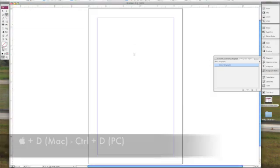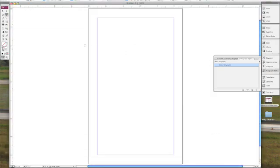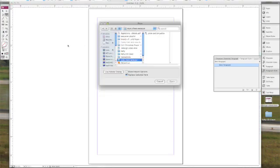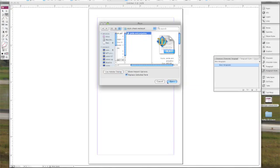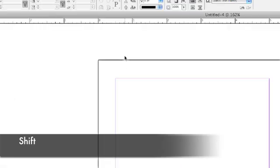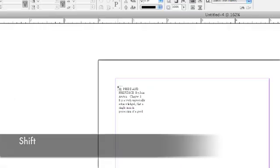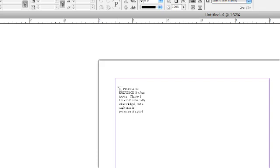Next step is going to be to press Command-D to import some text. We've got the first 15 pages of Jane Austen's Pride and Prejudice. We're going to hold the Shift key down so that it will flow through all of my pages.